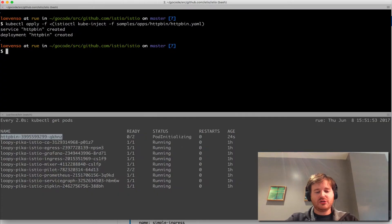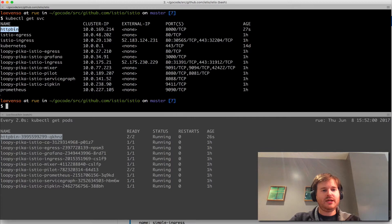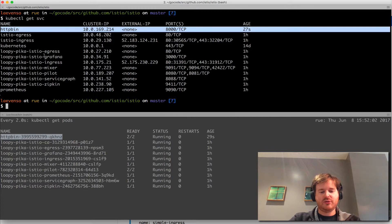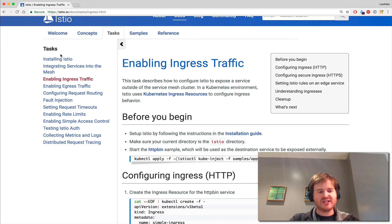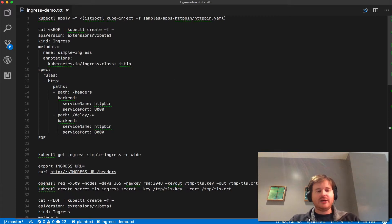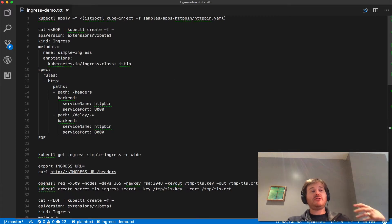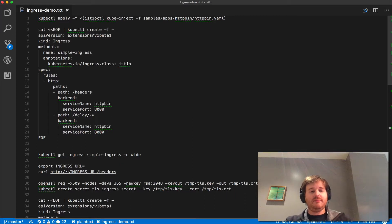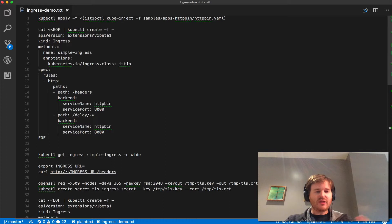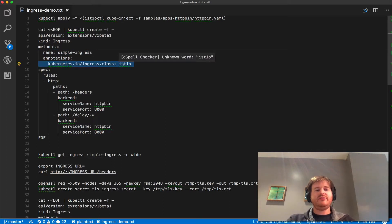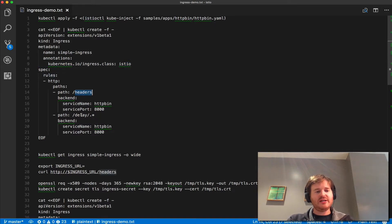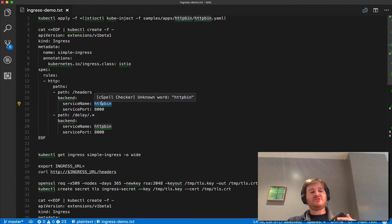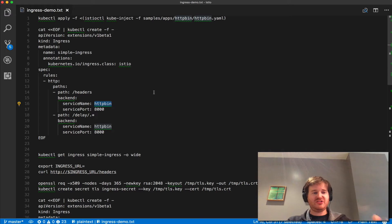It should have also deployed a service called HTTP bin and it sure has. Now what we're going to do is create an ingress. There's an ingress controller built in and deployed as part of the Istio fabric. We're going to tell Kubernetes to create a simple ingress, give it the class of Istio, and point slash headers and slash delay dot star at the service HTTP bin which is what we just deployed in the previous step.